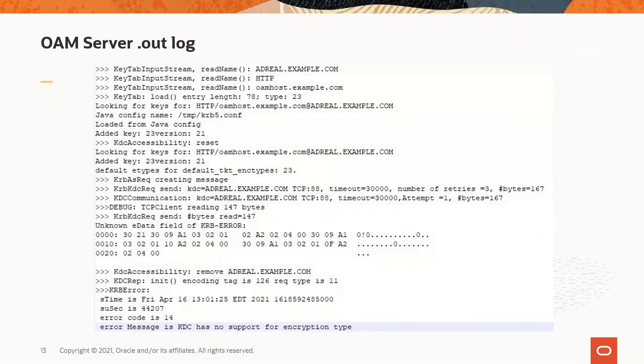This is an example of the output from the Kerberos debuggers that indicates the encryption mismatch. There could also be indications of other issues in these messages. You would want to examine the OAM diagnostic log as well for the related error messages seen with the trace 32 logging set.